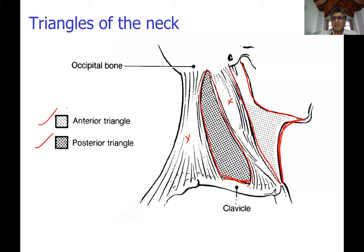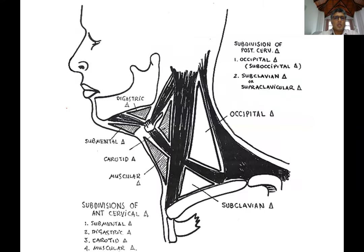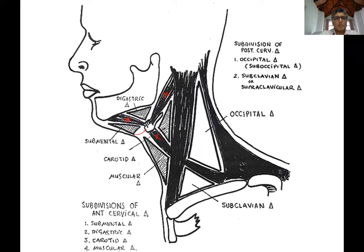Each of these triangles is divided into sub-triangles. The anterior triangle has more subdivisions due to the anterior and posterior bellies of the digastric muscle and the superior belly of the omohyoid muscle attached to the hyoid bone. The posterior triangle has only two subdivisions.